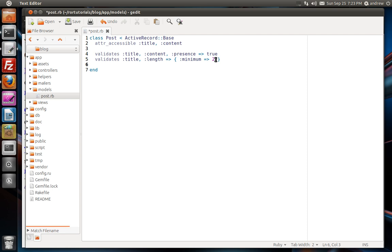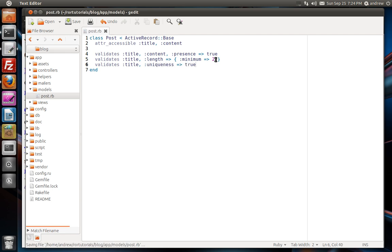And we'll do one more. We'll validate that a title is unique. This will ensure that we don't have duplicate blog posts with the same title. So we can validate the title. And we will use the uniqueness validation and set that to true. So now we have a couple of validations here.